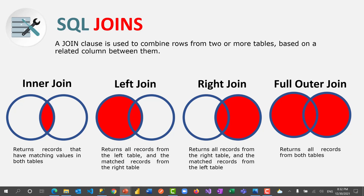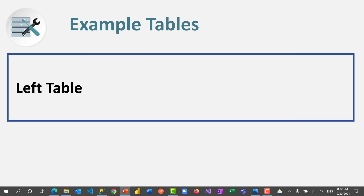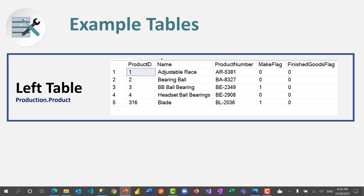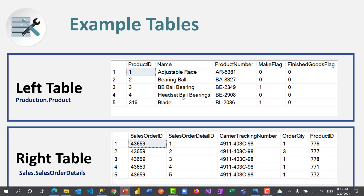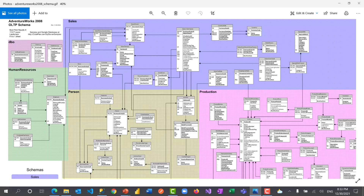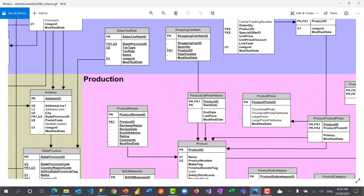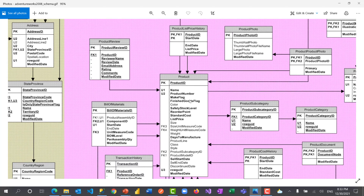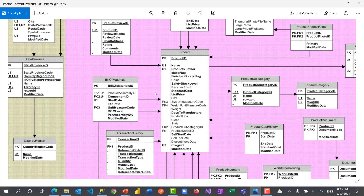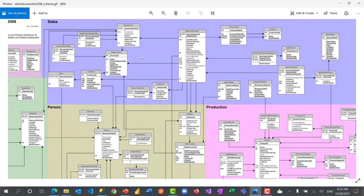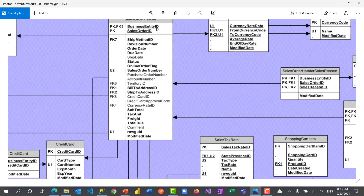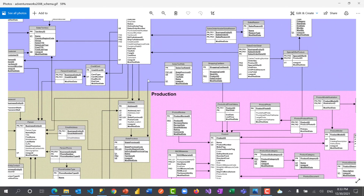I'll use example tables to demonstrate. My left table is the product table found at production.product, and the right table is the sales order details table from sales.salesorderdetail. Let me go to the diagram so you can see how these tables look. In this diagram you can see production.product — this is the production product table. And for sales, the sales order detail table is up here. If you follow the connecting lines, you'll see these tables are related one way or another.